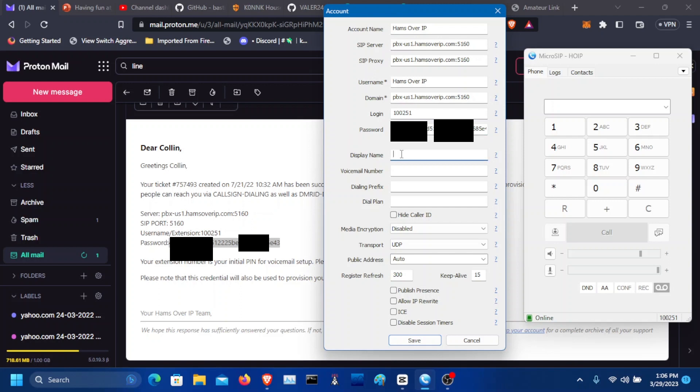The display name I want to also do is Hams over IP. And the voicemail number is star 97 so you can quickly access your voicemail. Double check all your credentials here and then click save.